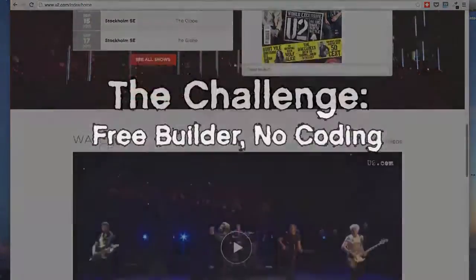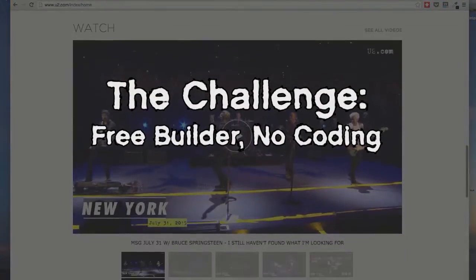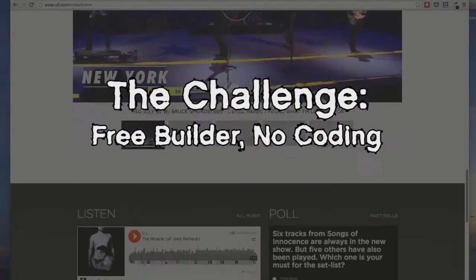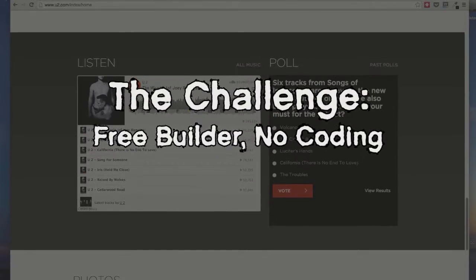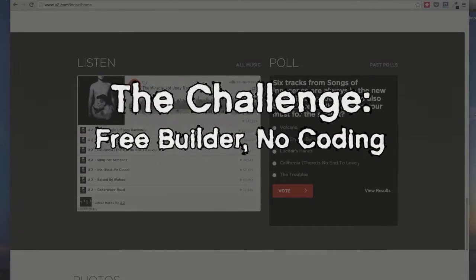When we create the site, we'll have to use a free website builder, and we can't write a single line of code. Let's see if we could do that.